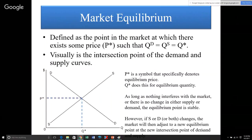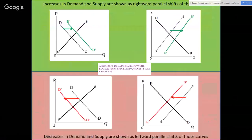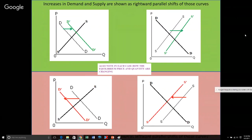If there is a change — meaning a parallel shift left or right — in the market supply or market demand curve, within a reasonable amount of time the market will adjust to a new equilibrium point with a higher or lower equilibrium price and a bigger or smaller equilibrium quantity. We need to talk about what makes those curves move around. When there is a change in supply or demand, the graphs shift parallel either left or right — not up or down. An increase means a shift to the right.